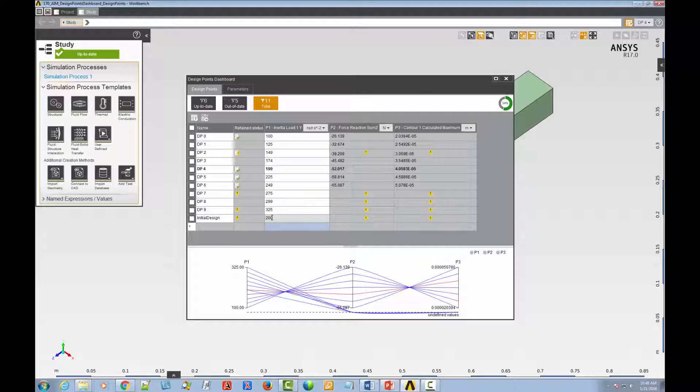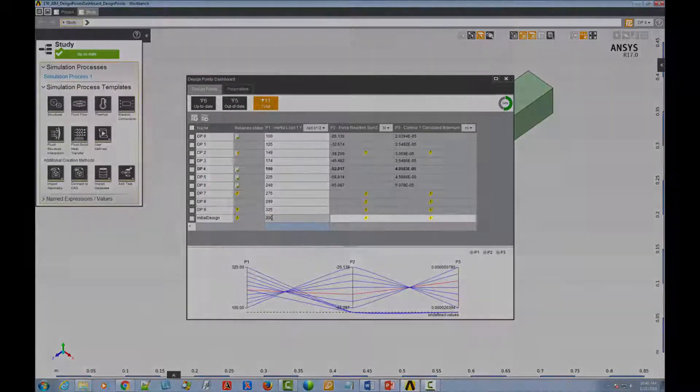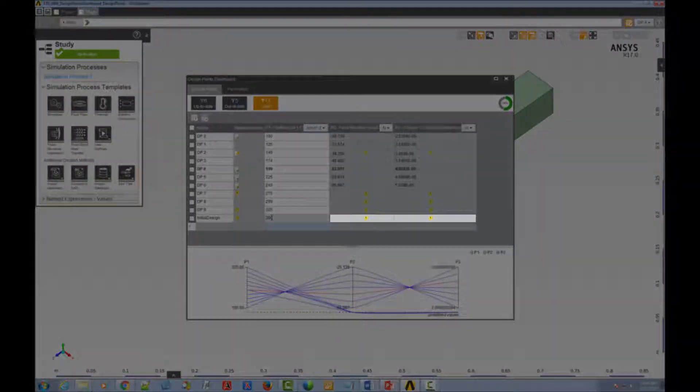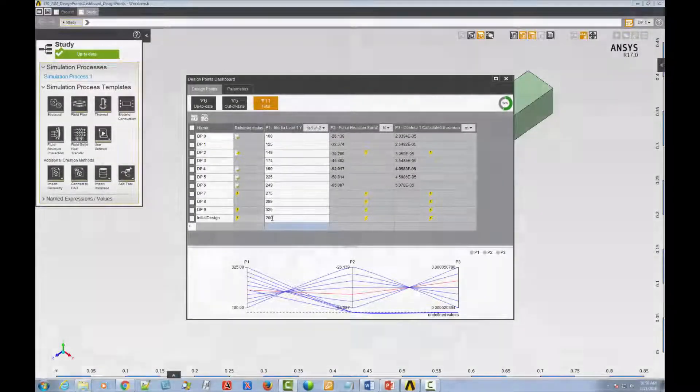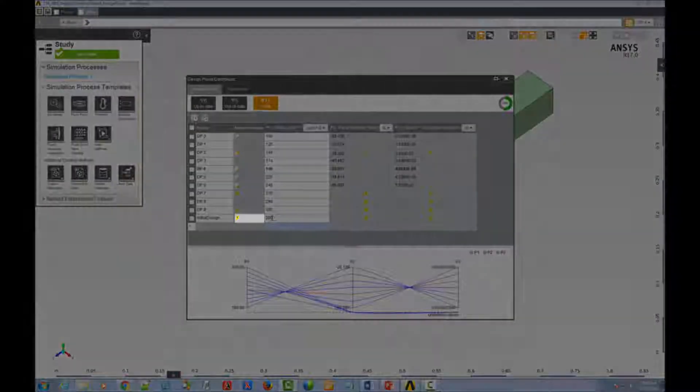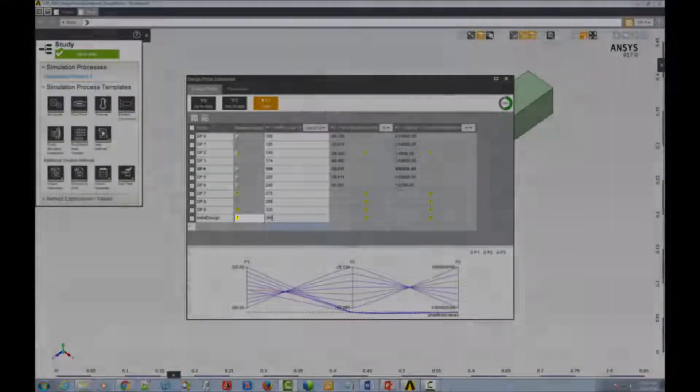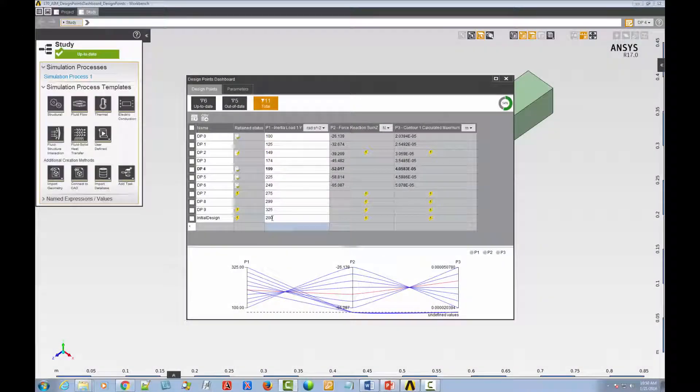With the change, you can see that both the design point state, that is, its output values, and its retained data status go out of date as expected.